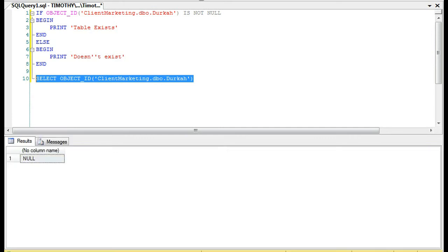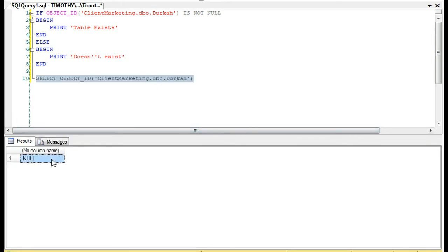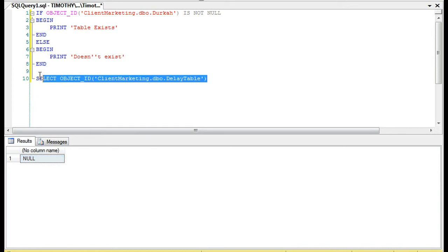Okay, this is the explanation for people not just looking for the answer. It's null if it doesn't exist. If it exists, so the other one was delay table, then you will actually get a number. That's one of the most effective ways.